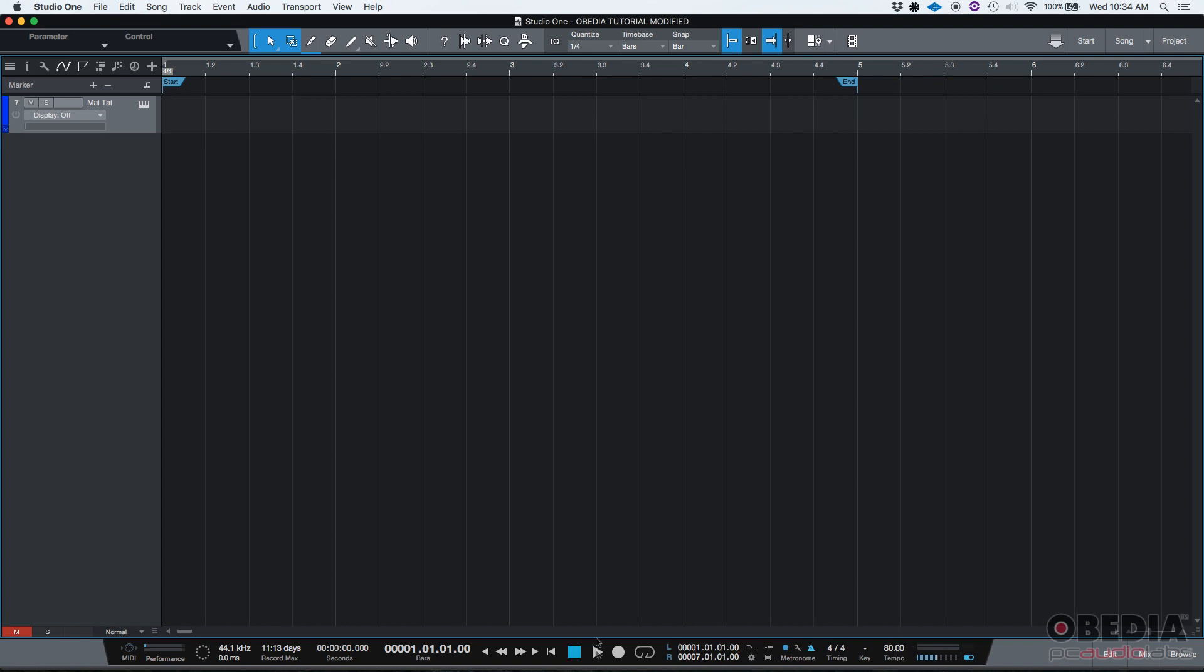We have a tempo of 80 BPM set up. So if we go back to start, there it is. If I press record, I can start recording right after the count off. And right now I have set a count off of one bar. So here we go.